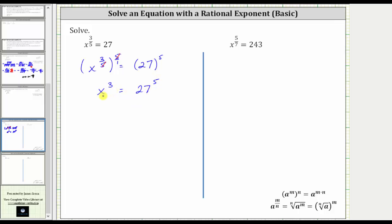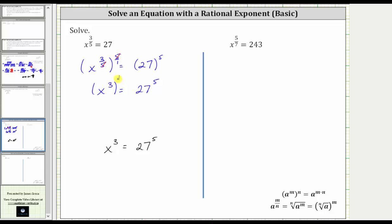From here, to solve for x, we need to undo the cubing, and we can do this two ways. Because three times one-third is equal to one, we could raise both sides of the equation to the one-third power, or we can also undo the cubing by taking the cube root of both sides of the equation. Let's write this equation down below and look at solving it two different ways. One way, using rational exponents, is to raise both sides of the equation to the power of the reciprocal of three, which is one-third.